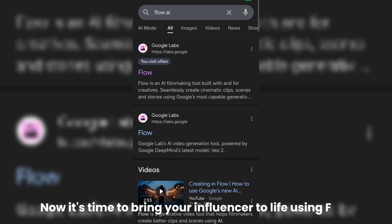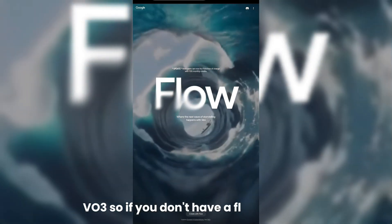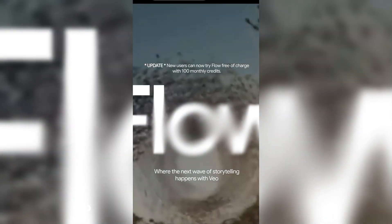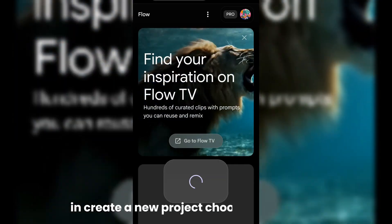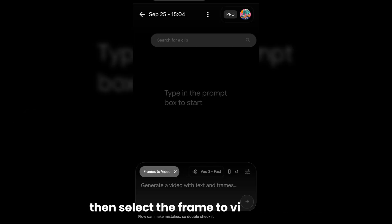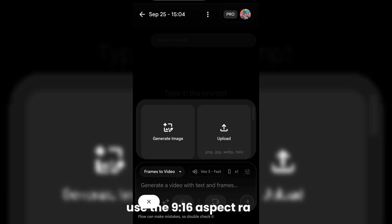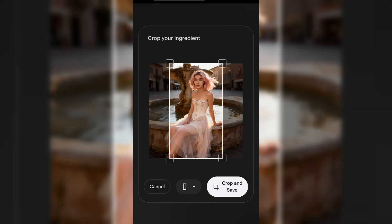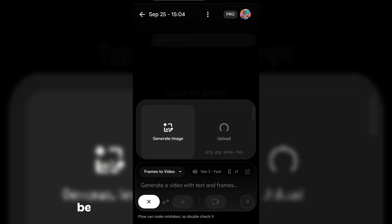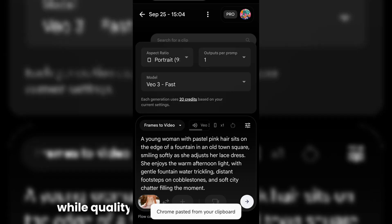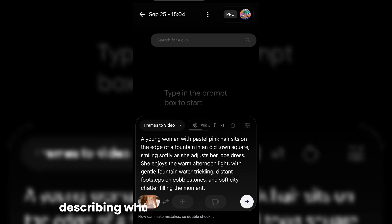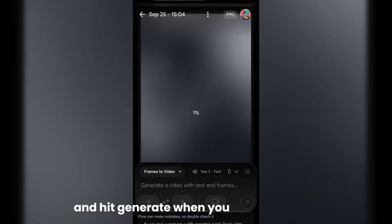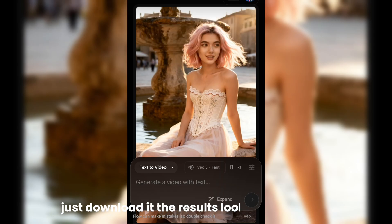Now it's time to bring your influencer to life using Flow VO3. If you don't have a Flow account, go ahead and make one — Flow gives you 100 free credits every month. After logging in, create a new project. Choose Text to Video, then select the Frame to Video option. Use the 9:16 aspect ratio, and for the model option, you can pick either VO3 Fast or VO3 Quality. For this demo, I'll use VO3 Fast because it only costs 20 credits per video, while Quality costs 100, so it saves a lot of credits. Now upload your image, type in your prompt describing what you want your influencer to do, and hit generate. When your video is ready, just download it. The results look super realistic.